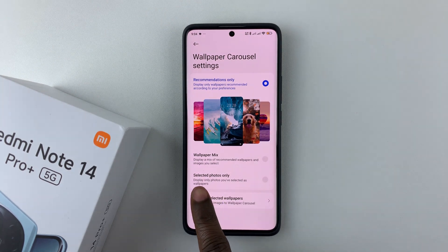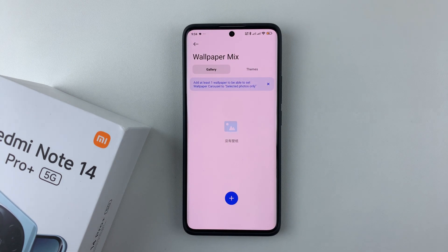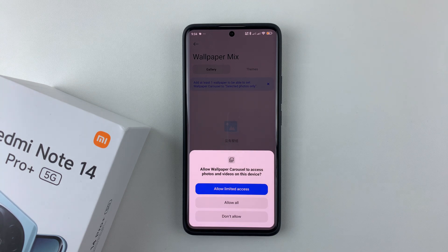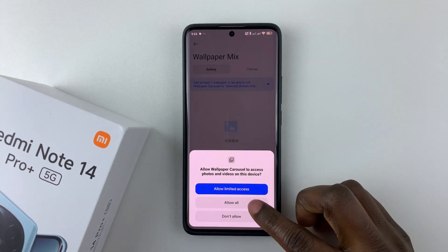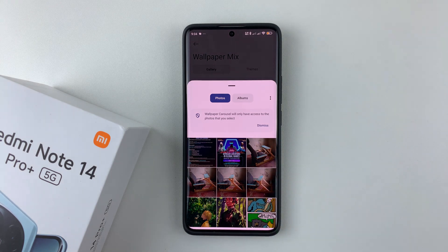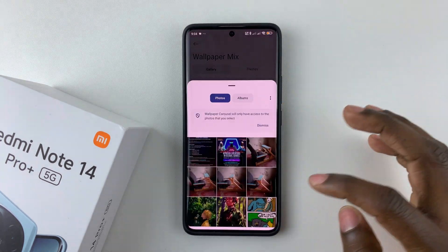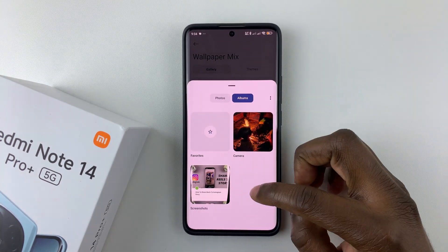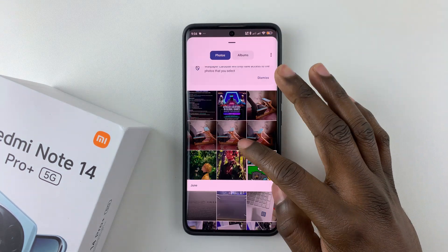Since you want to add your own custom photos, select 'Selected Photos Only'. Then tap on the plus icon that appears and allow any permissions you're prompted with — tap 'Allow All'. From here, find the photo you'd like to add to your wallpaper carousel. You can choose a random photo or select from your albums to find the album you'd like.